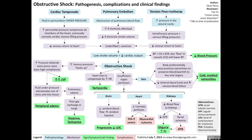Third, a tension pneumothorax, which involves increased pressure in the pleural cavity, causing intrathoracic pressure to exceed venous filling pressures in the heart, again reducing venous return to the heart, leading to an underfilled left ventricle.